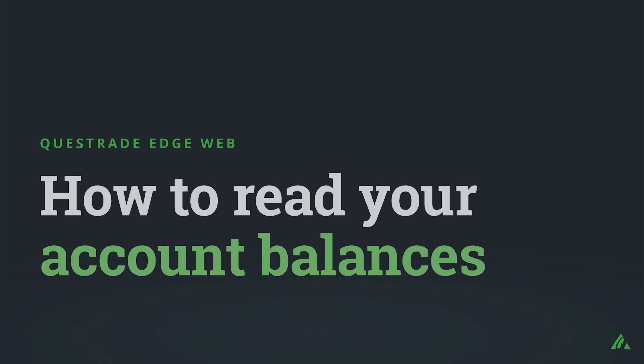Welcome to Questrade. In this video, we will show you how to read your account balances from Questrade Edge Web.